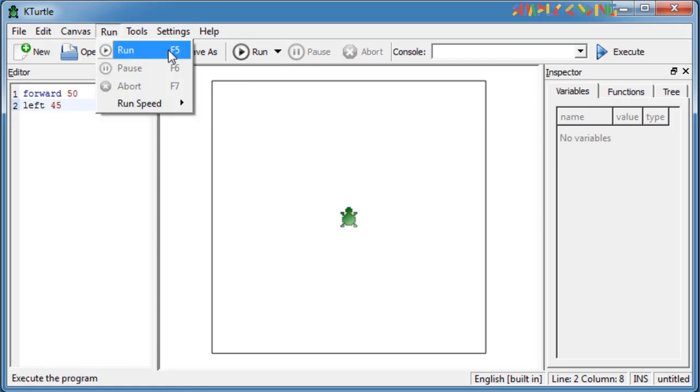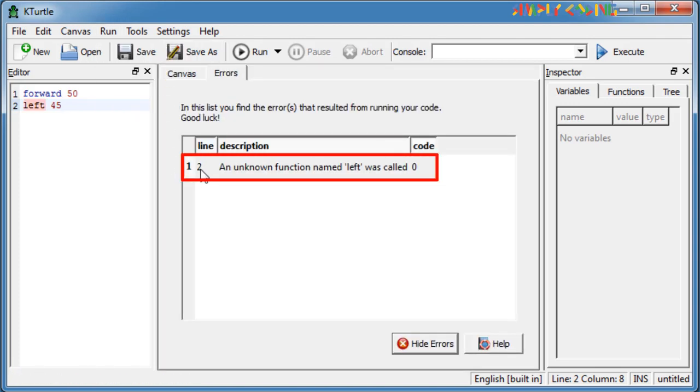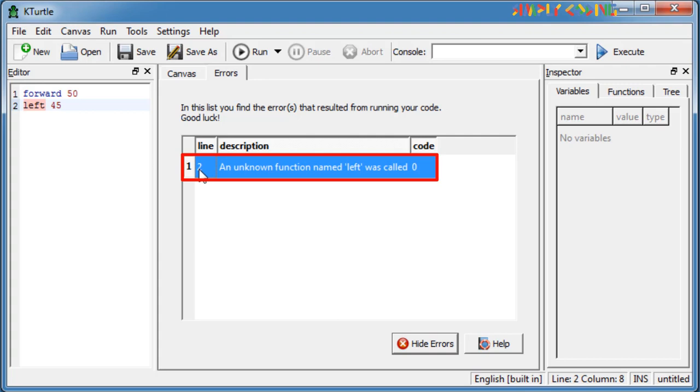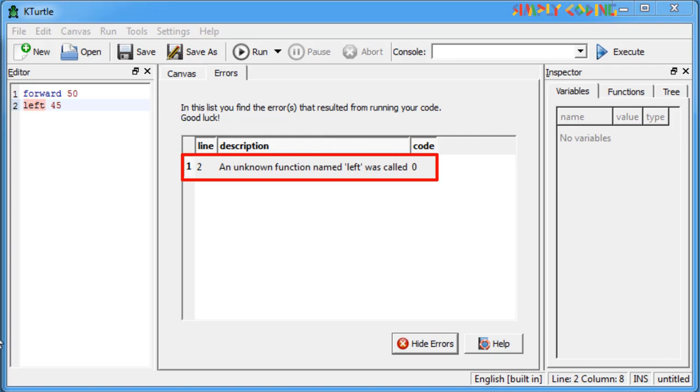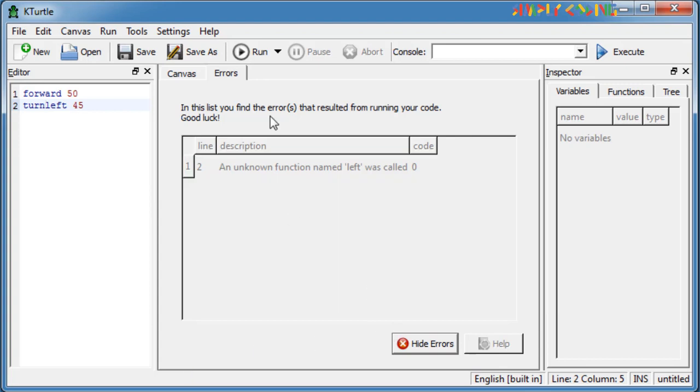If you write something wrong, you will see an error screen which helps you to correct the error by giving the line number and highlighting the error. You can edit in the editor window to correct the error and press Run again.